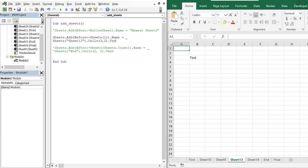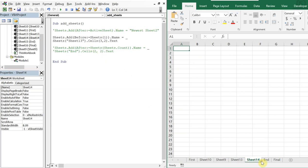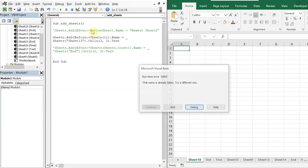This should add a sheet named 'test' before the very first sheet, so I should see it at the beginning — and it doesn't matter which sheet I'm on when I run this.